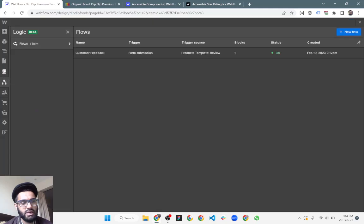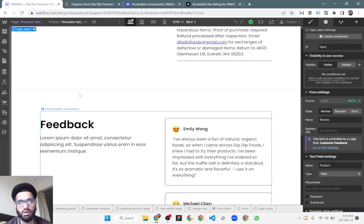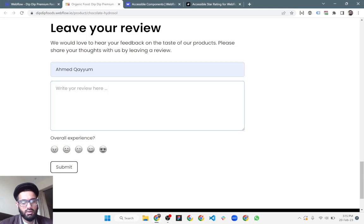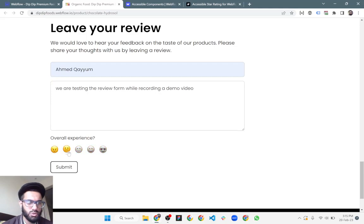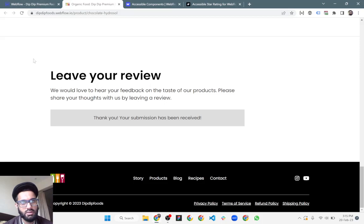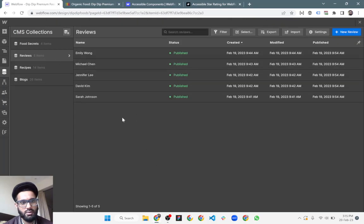Inside the review CMS collection list you can see all the reviews, and they are displayed on the product page. Let's test it with a new submission — enter a name and write a review while recording this demo. For the overall experience, let's select the angry emoji so we can identify it in the results, then submit the review and go back to the CMS collection.